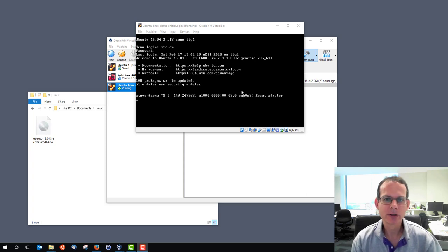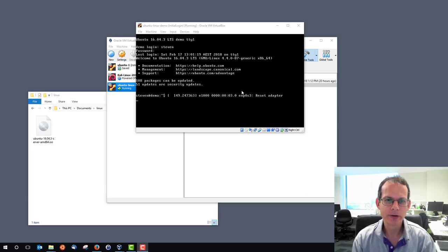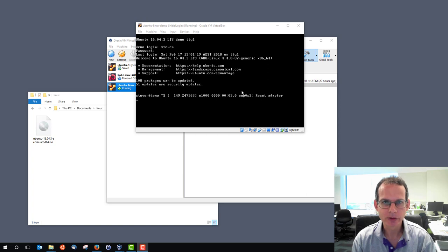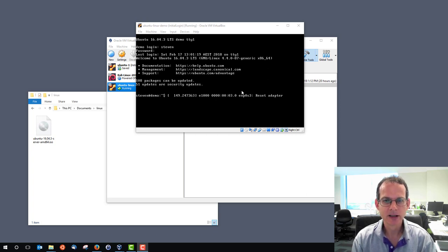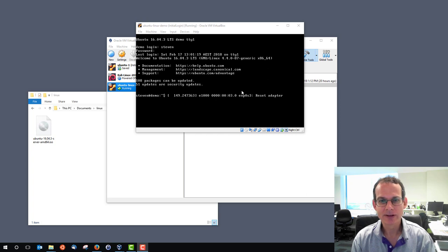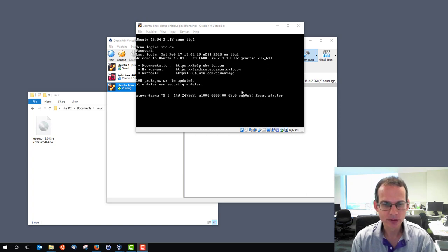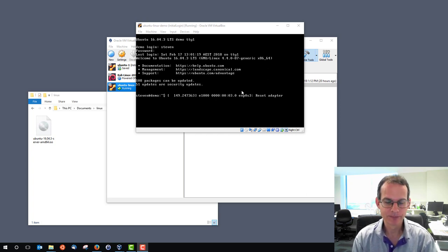We've got our Ubuntu Linux server running in VirtualBox, and so far we've been using the VirtualBox user interface to log in and issue commands. I'm going to show you how to use another client software to log in to our server, and we're going to use PuTTY.